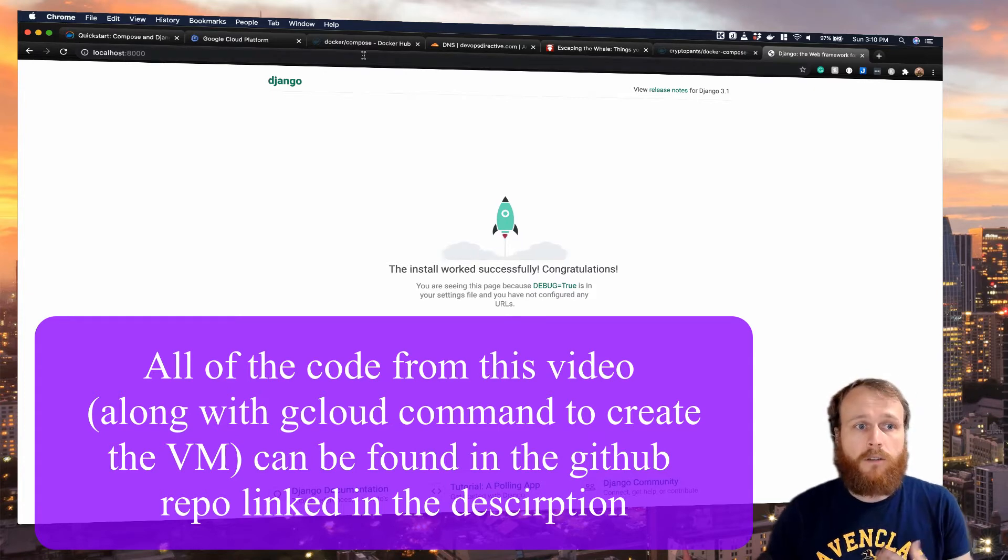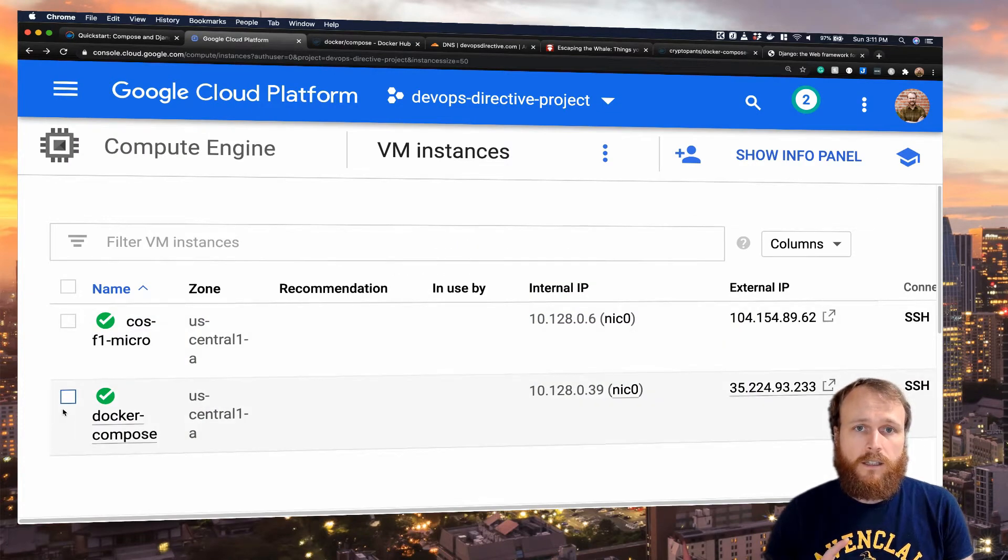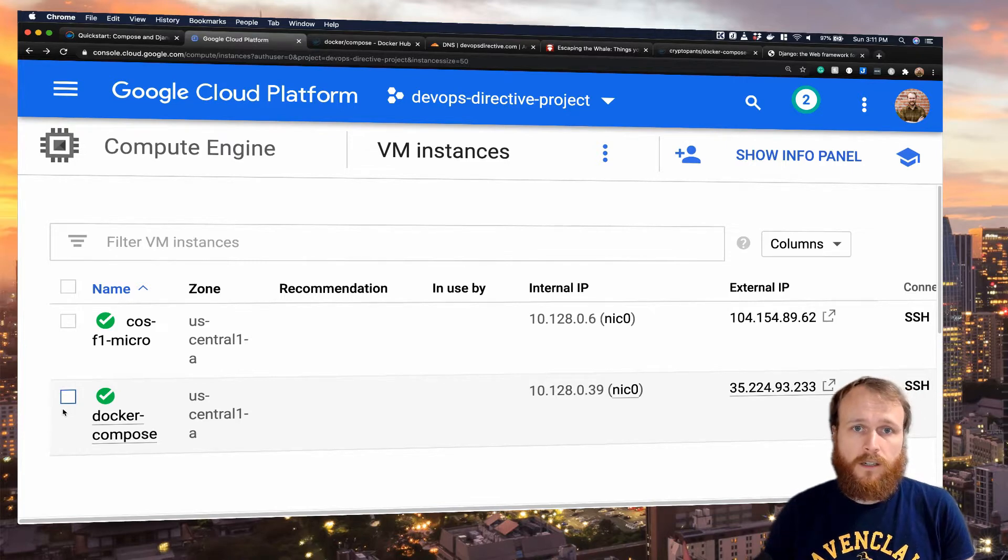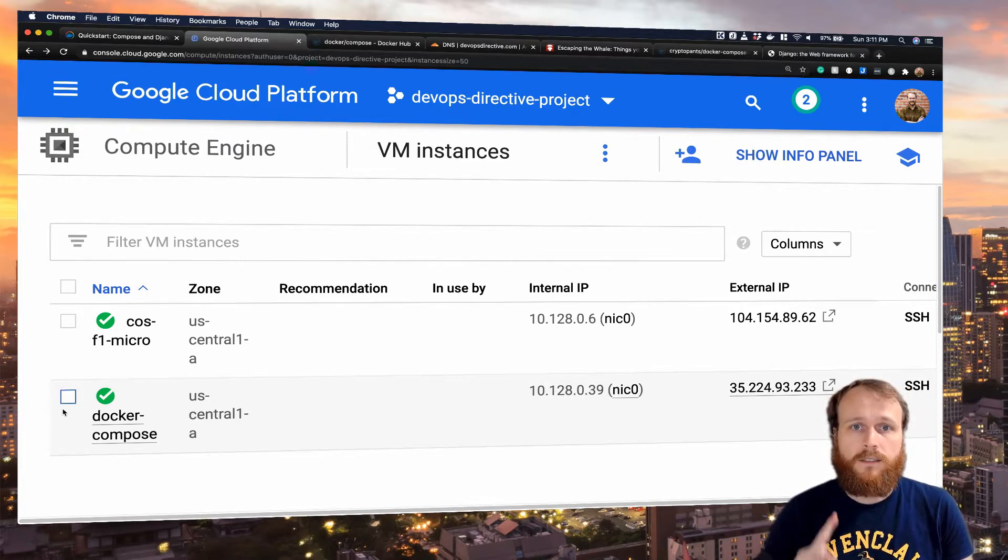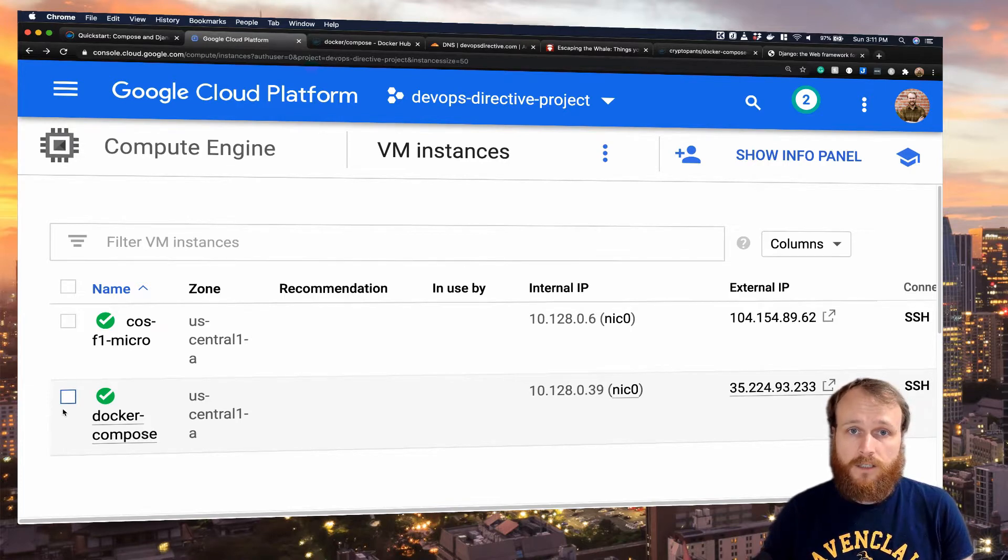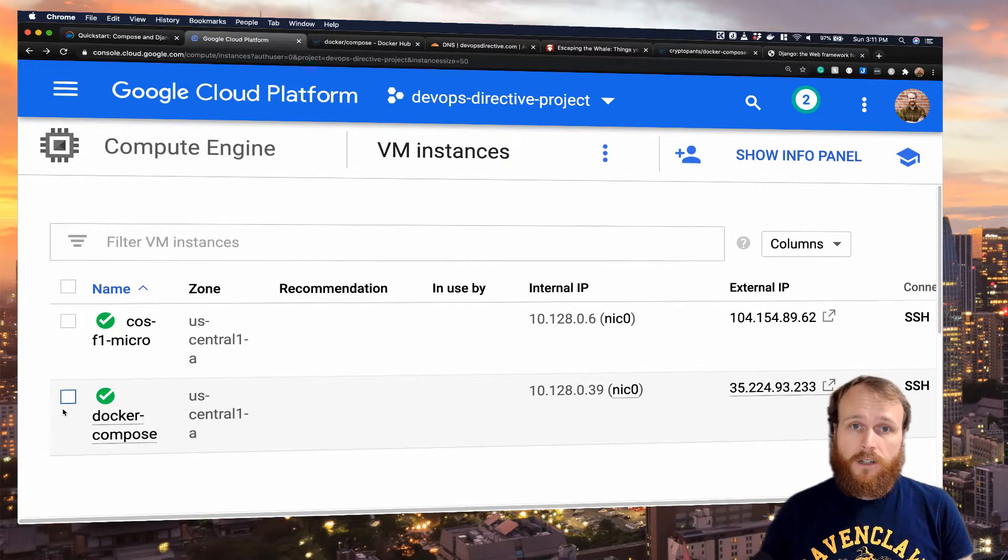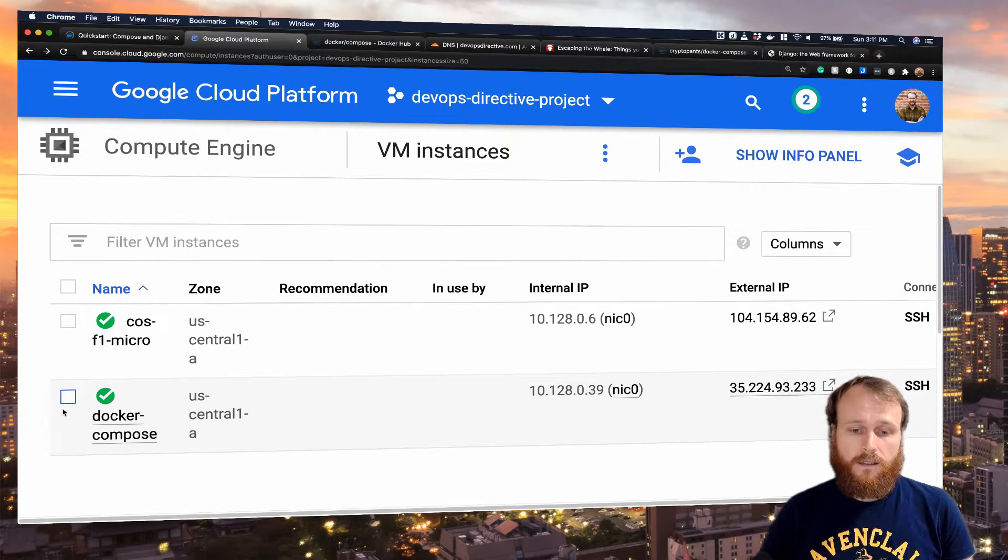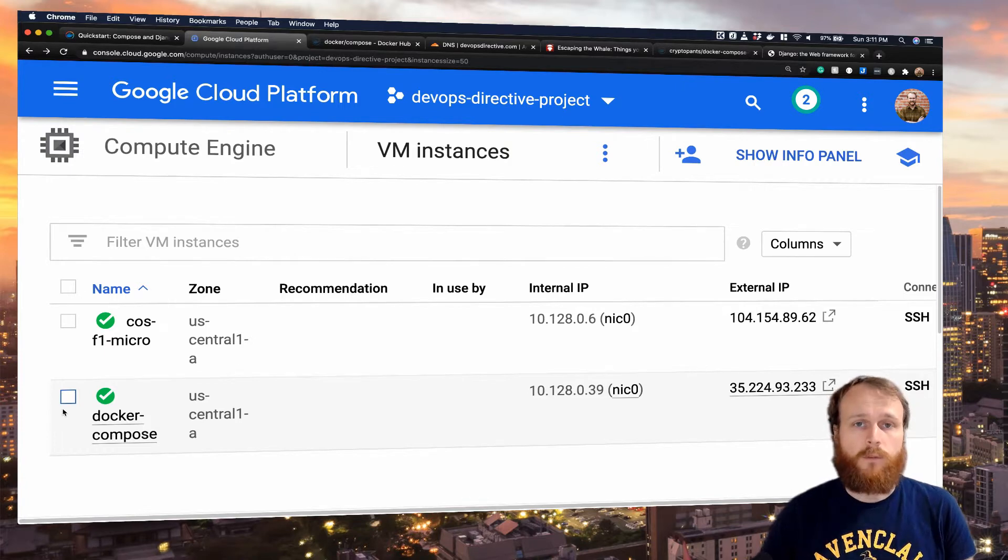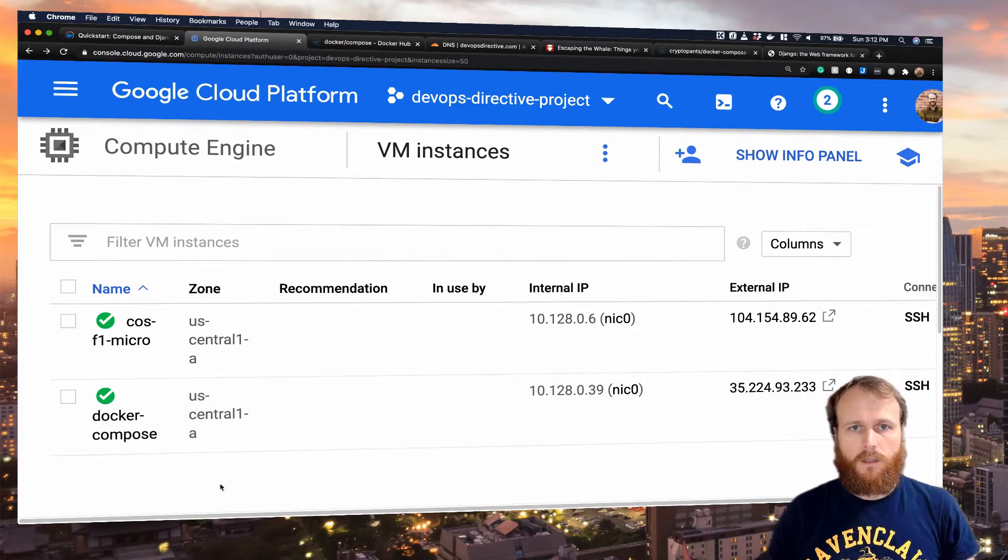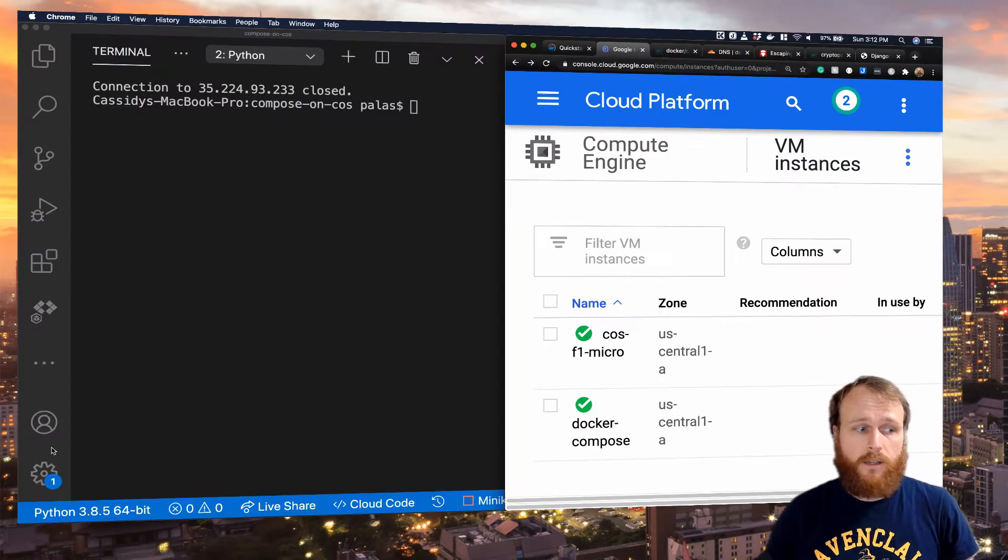I have already created that VM. The key configuration options for this are to make sure it's running container-optimized OS, to make sure it has access to Google Container Registry through the Google Cloud Storage role in the IAM settings, and the firewall needs to be set up to accept incoming traffic on port 80, which is how we will access our web server. I'm going to go ahead and SSH onto that machine.